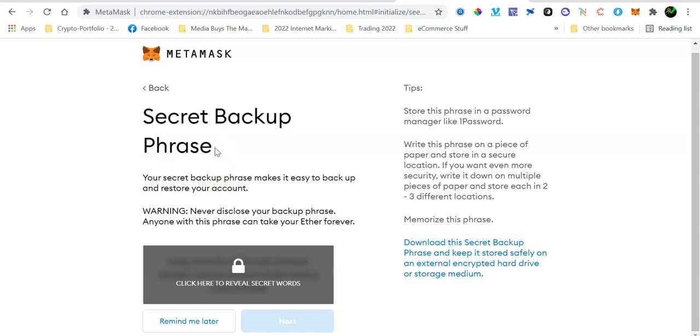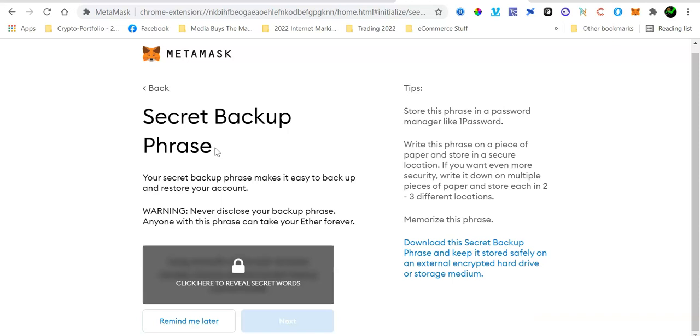For example, let's say you are using a laptop right now to set your MetaMask up. But you also want to be able to access your MetaMask wallet using the app on your smartphone, like an Android phone or an iOS phone. You're going to be using the secret backup phrase to import your wallet onto a different device, like your other desktop computer or a new laptop or a smartphone.